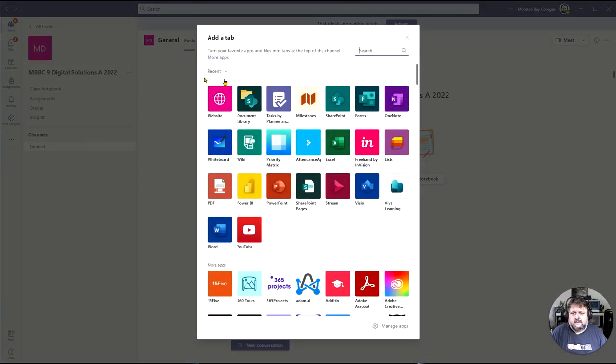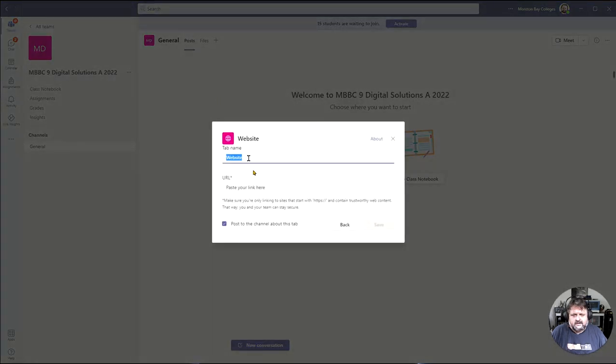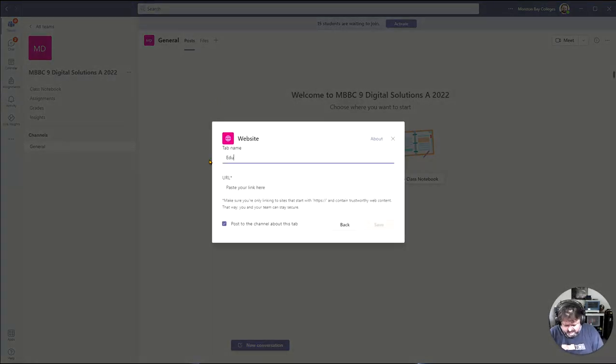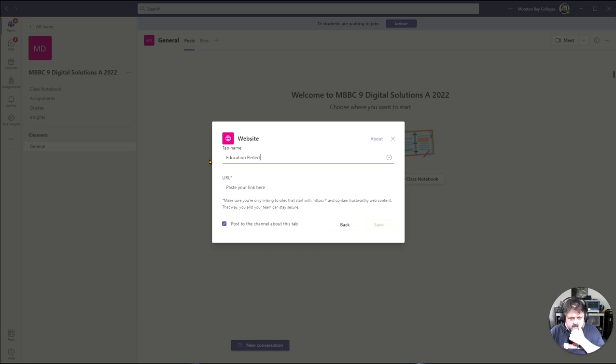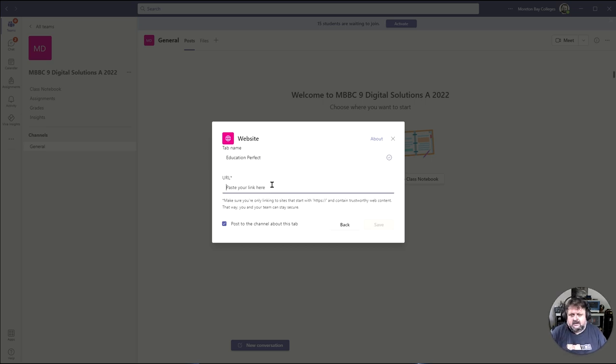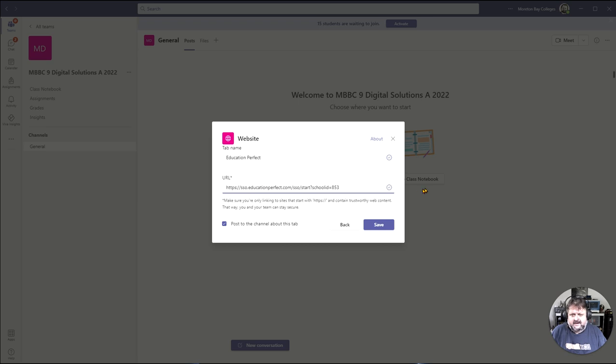This will pop up and I will add a website. From here I'm going to call the tab Education Perfect, and then I'm going to paste in the URL that I emailed out to you all. This is our school specific URL.